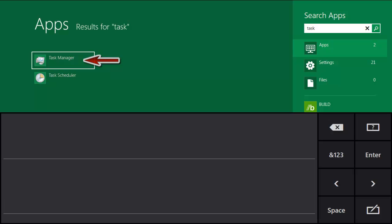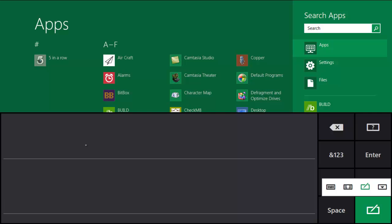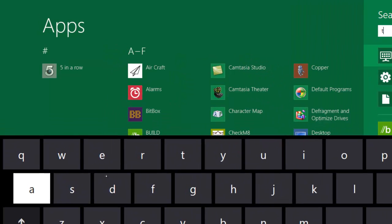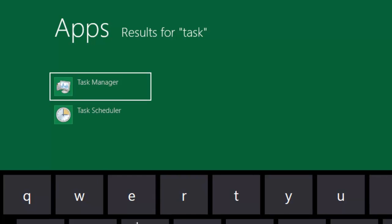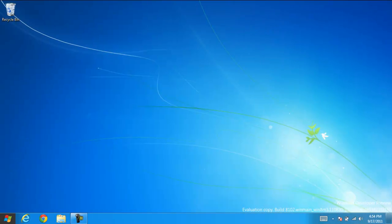Now, another way to do it is you can actually just use the keyboard. Okay, I'll click down here and put it into keyboard mode, and then type in Task Manager. That's what I want. I'm going to go ahead and click it.